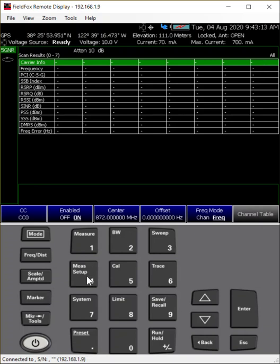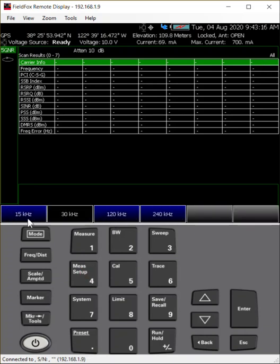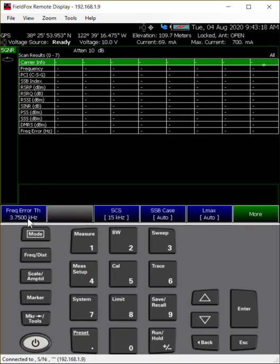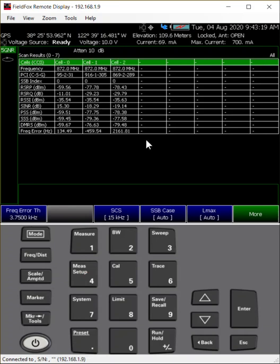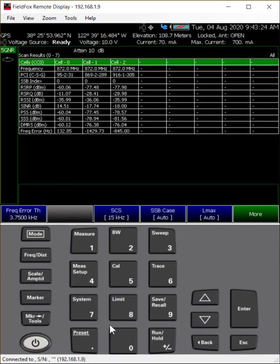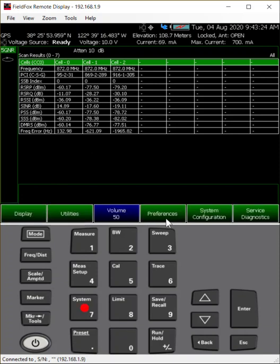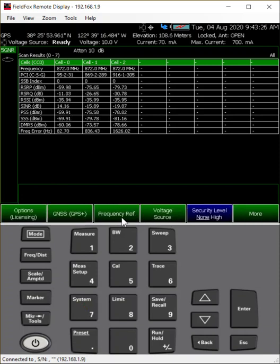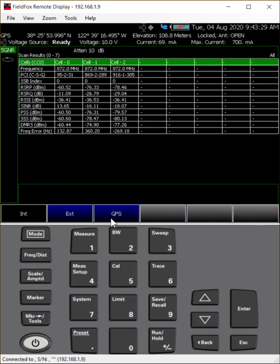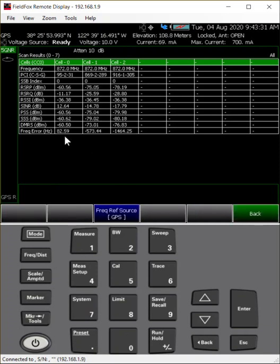And I'm going to go ahead and set the subcarrier spacing, because I know it's 15 kHz in this case. And there it is — the signal. I'm not locked to GPS again. It's helpful since I have it available, so I will go ahead and lock to it. But it's not necessary; it should help reduce my frequency error in some cases.